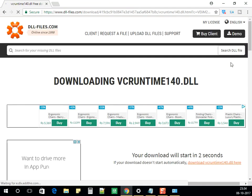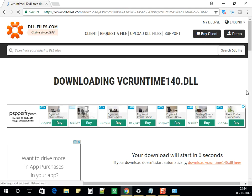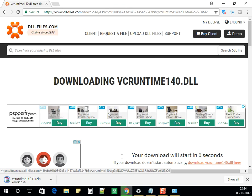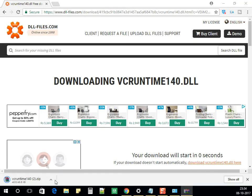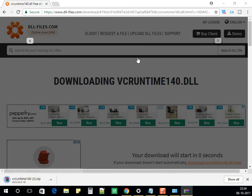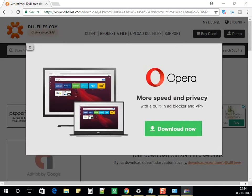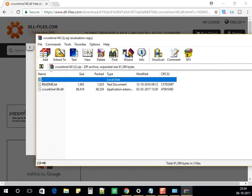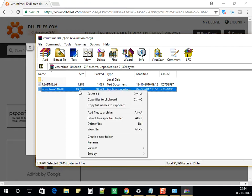I'll also show you, if you're using 32-bit, where you need to paste the concerned file. Once the file has been downloaded and extracted, it will contain two files — one will be the dll file, and this dll file needs to be pasted in a folder.